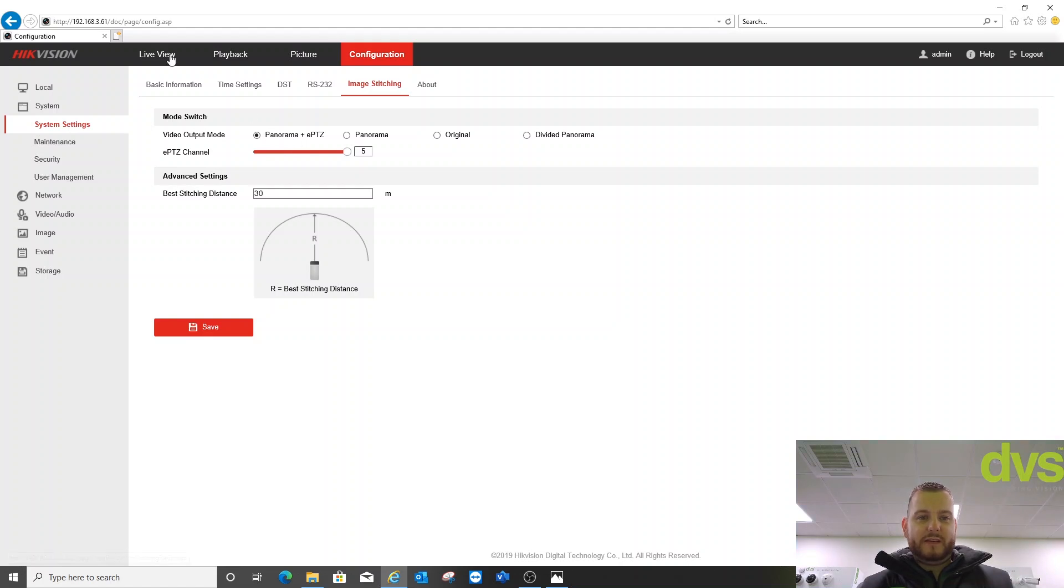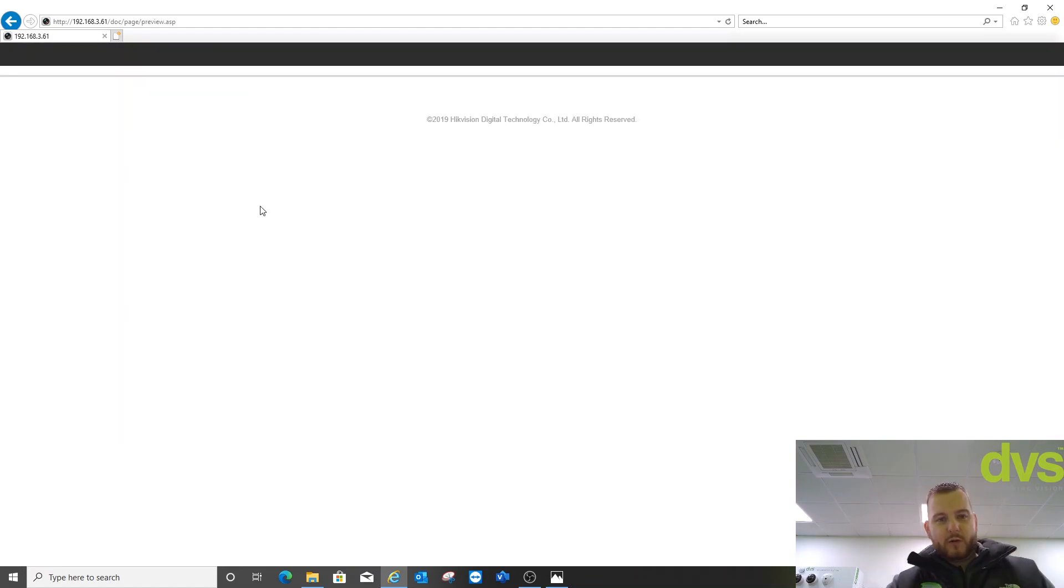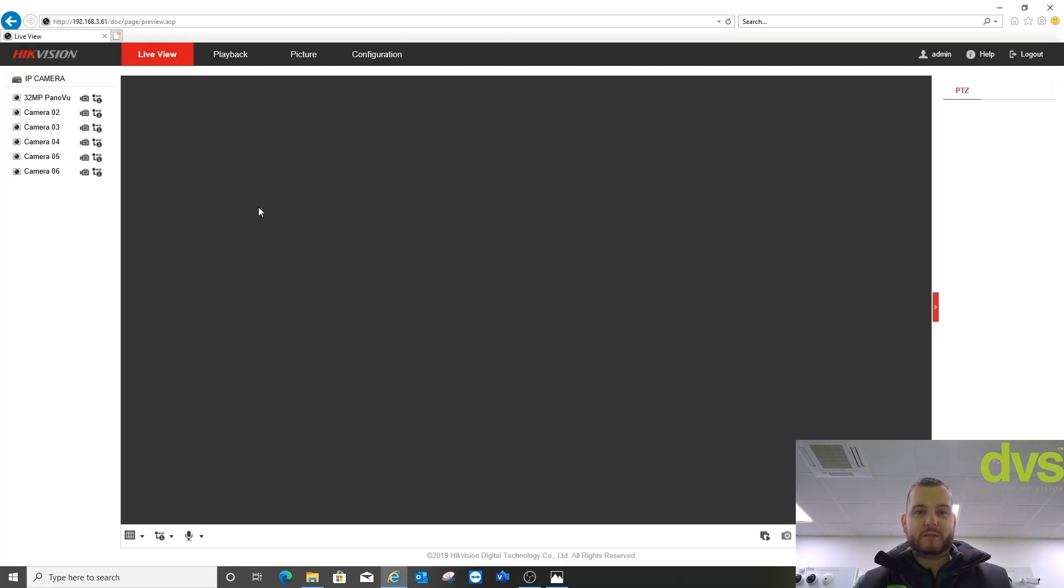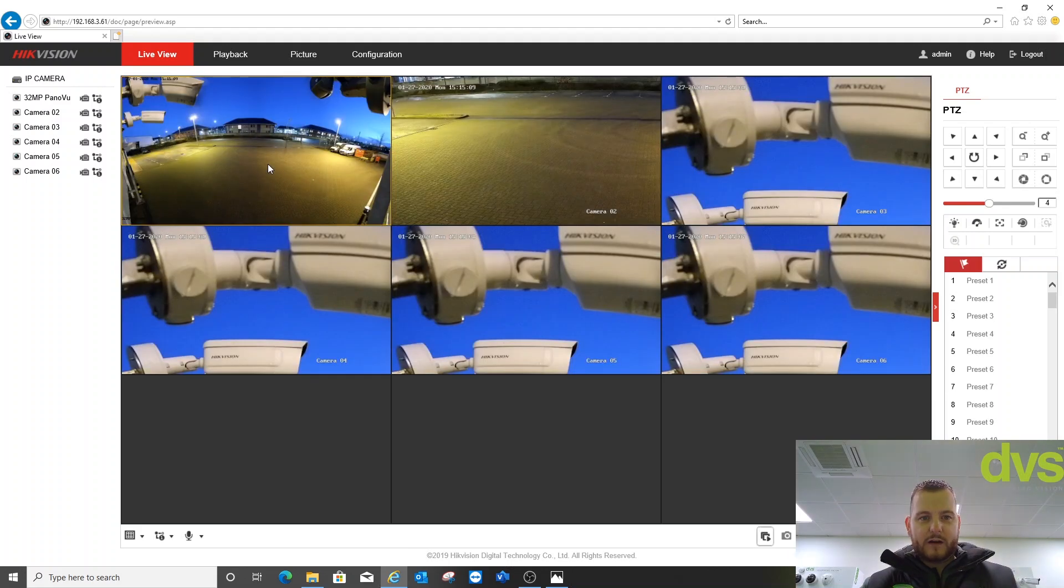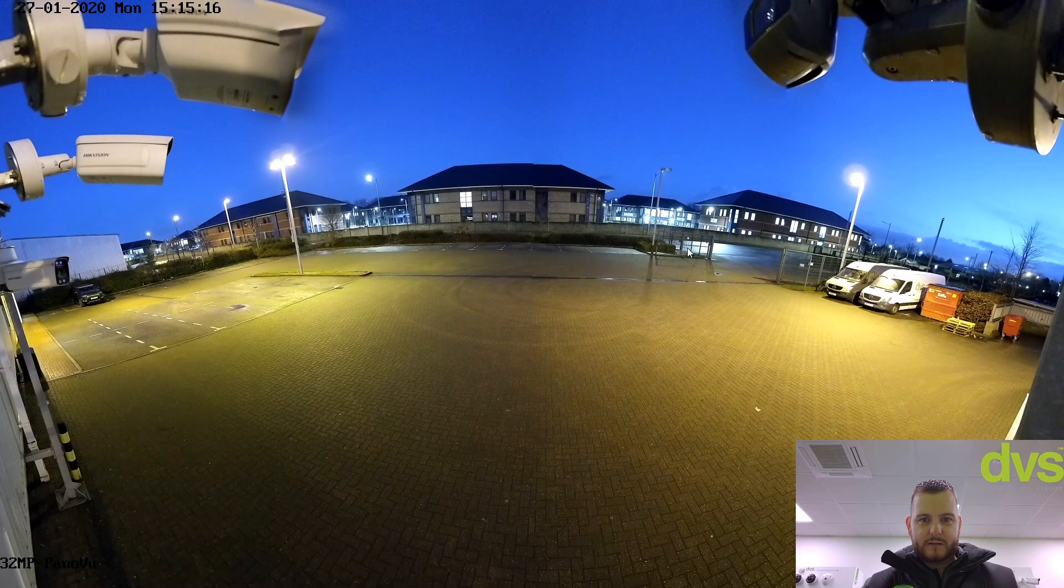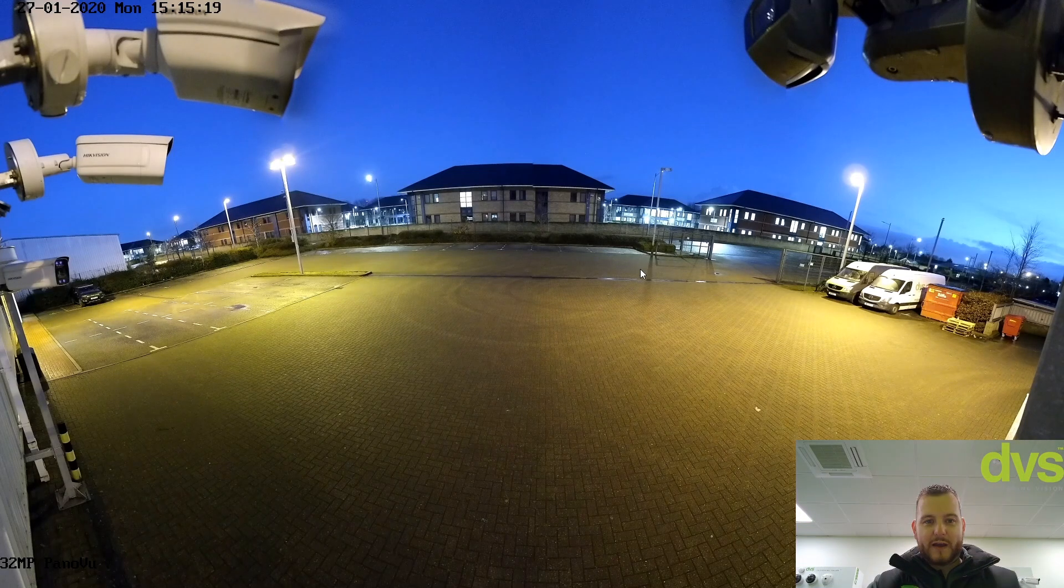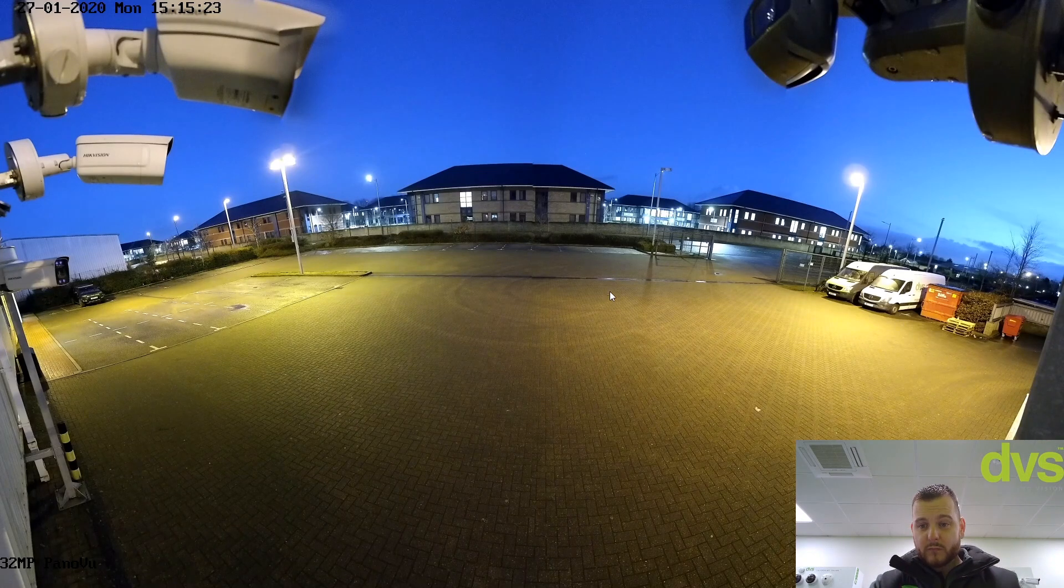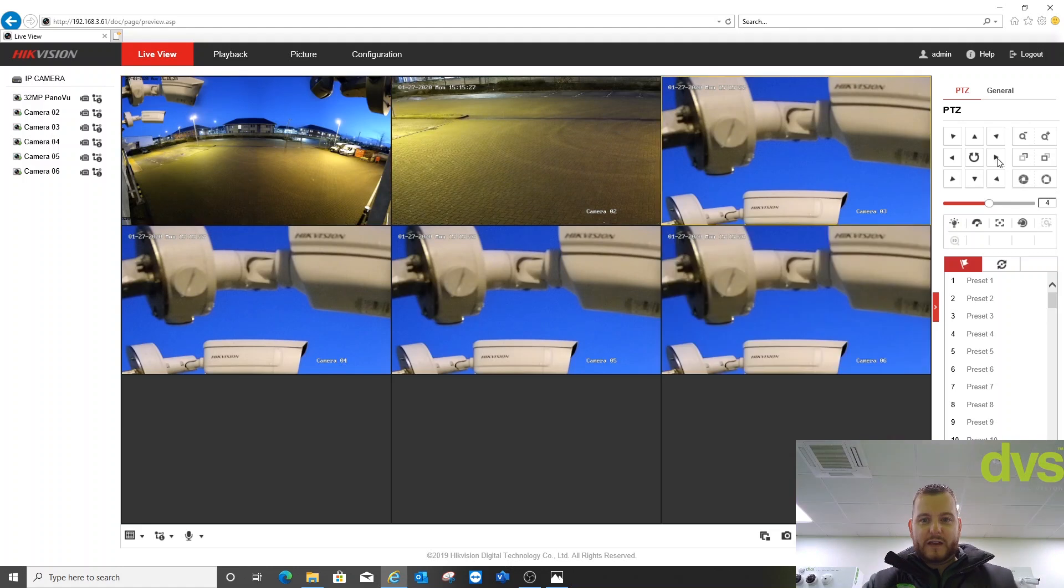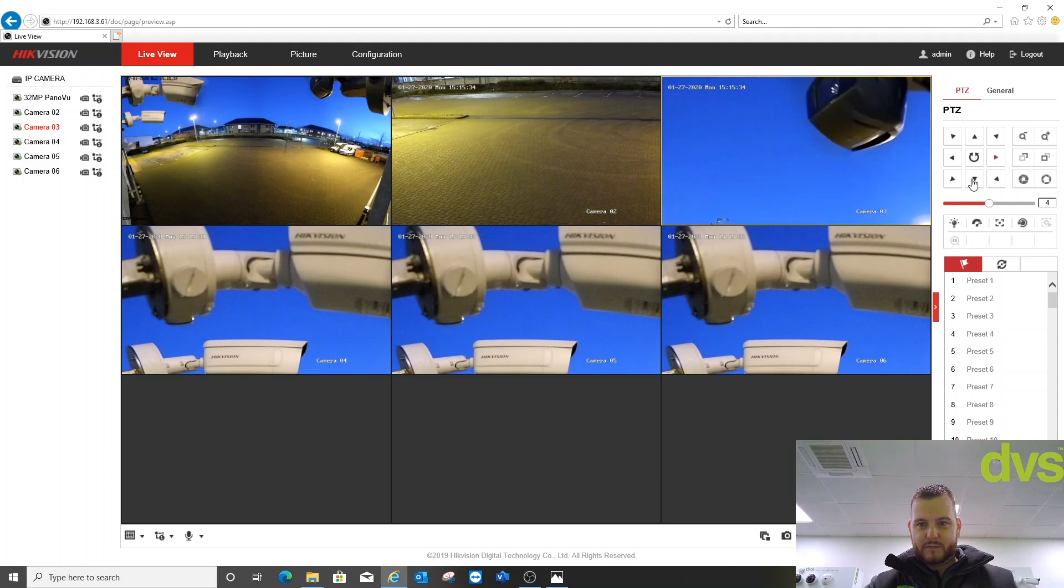So to understand the different operating modes - Panorama plus EPTZ. If I go into live view, in the current format I'll get one 8 megapixel and five EPTZ. If I press play and double click on one, that is the 180 degree view, but it's only an eight megapixel. It's still a fantastically good image, so you could leave it in that mode. For the EPTZ, I can switch it and put that around the image to suit. So that's operating mode one - I can manipulate these around and put them where needed and even zoom in if needed.